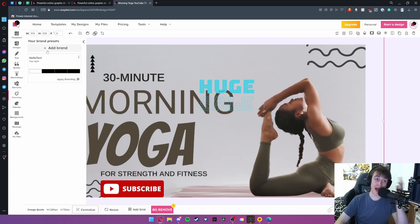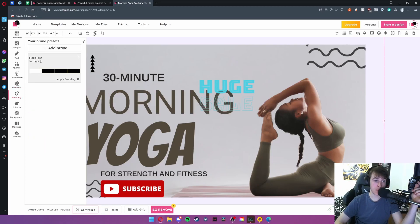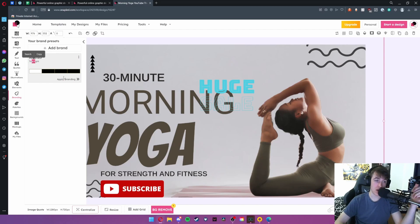You've also got the option to add your own branding. This is essentially a watermark that will appear, and as you can see Hello Test is top right and by hitting Apply Branding it will be added.